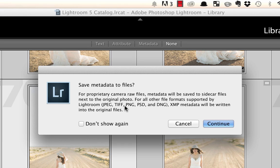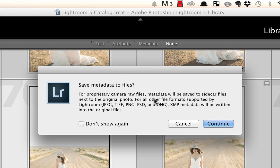Now if you notice here, it says that the JPEG, TIFF, PNG, PSD, and DNG files, that automatically gets written into the original files. In other words, when you're saving metadata into your files, you're saving what's called an XMP sidecar file. Those XMP files, when you're using one of these file types here, it's built right into the file.